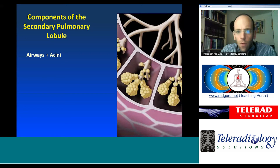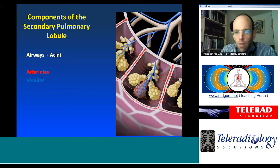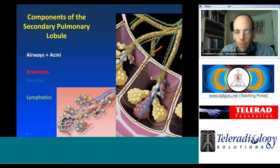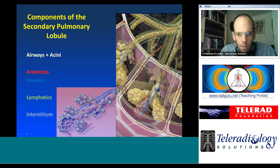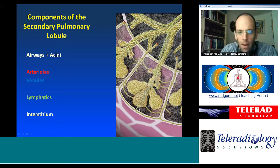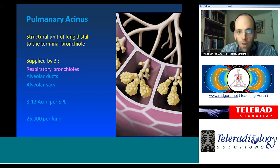There is a single lobar artery coming through centrally, with veins draining out along the interlobar septa. Lymphatics also come in centrally and drain peripherally, and the interstitium binds everything in place.